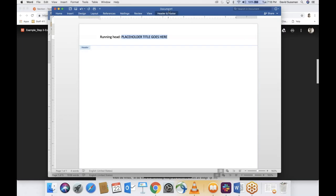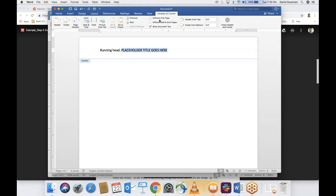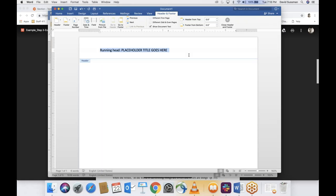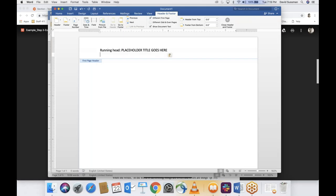We need to insert page numbers. If you're using Microsoft Word, you're in the Header and Footer tab. We have to click 'Different First Page.' Copy what you've typed before it disappears. If you can follow along with my steps, you should be fine. Copy this so you don't have to keep typing it over and over again.